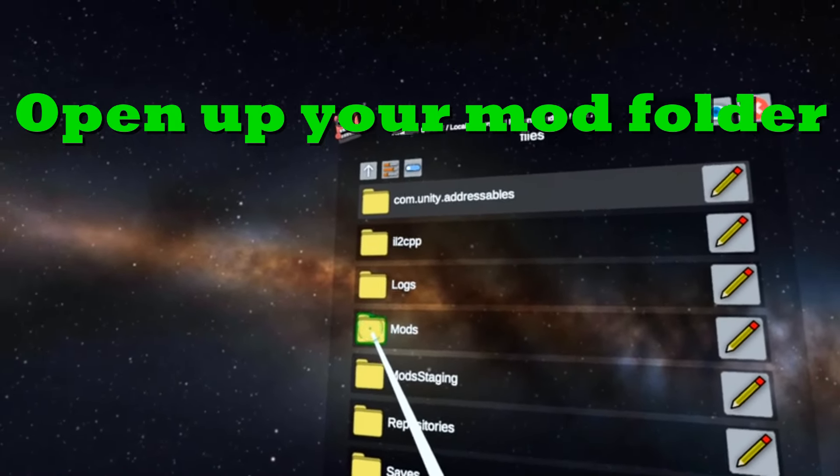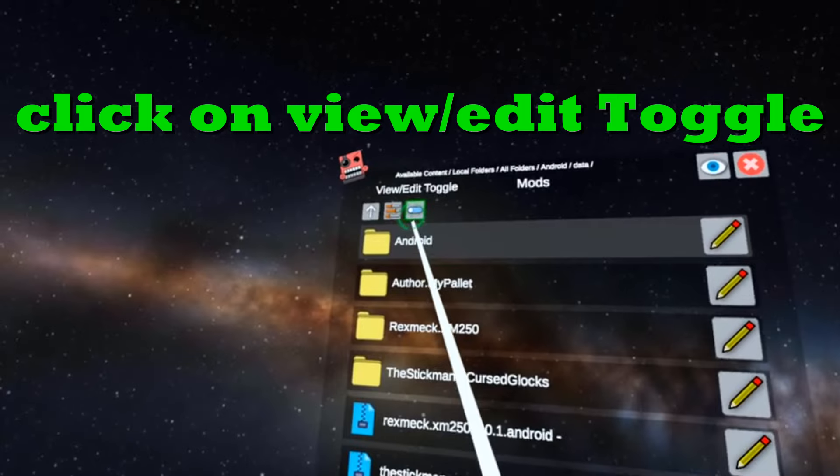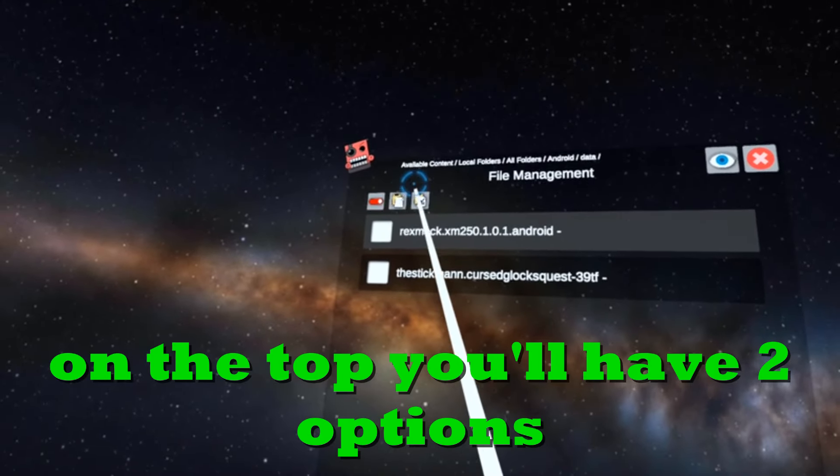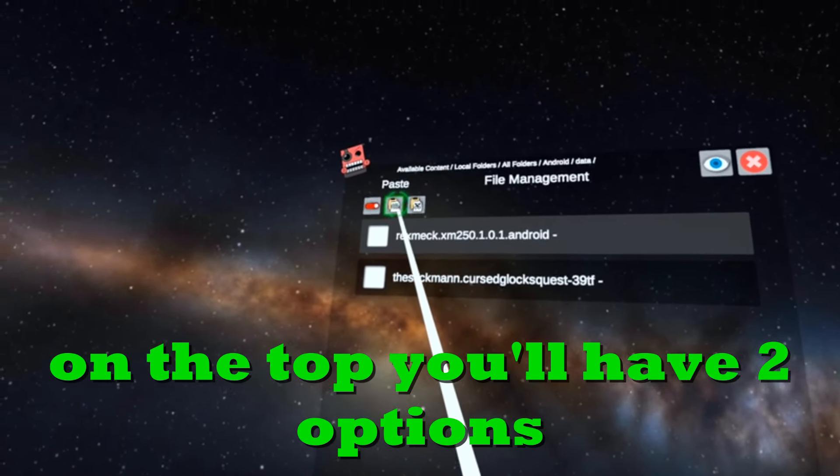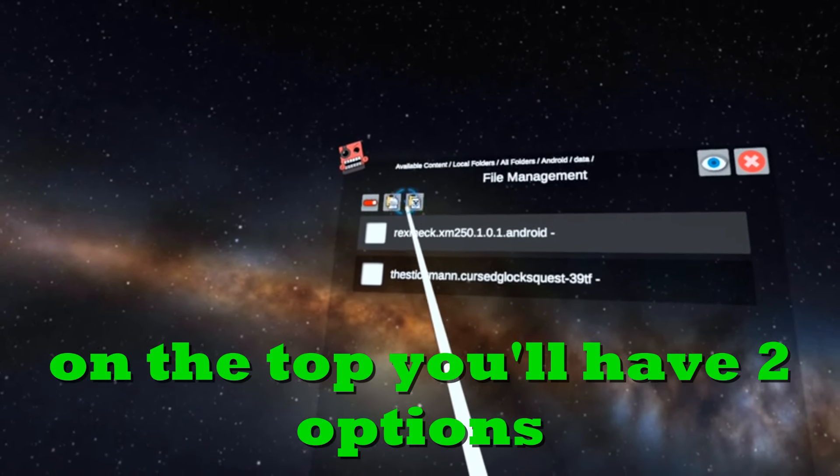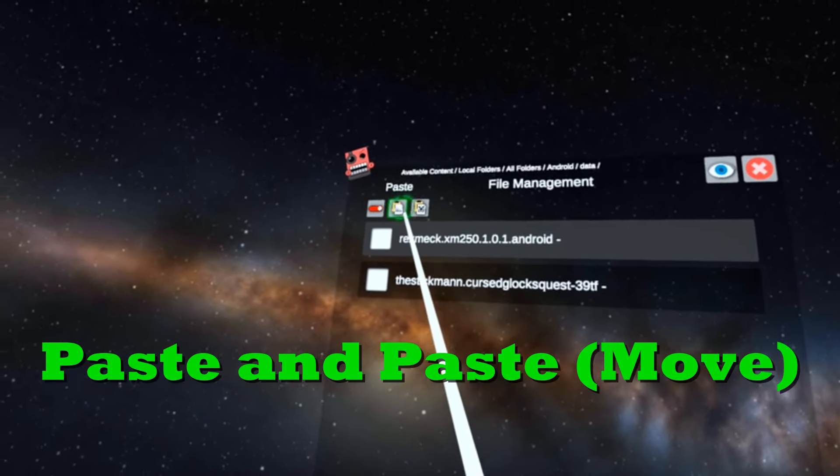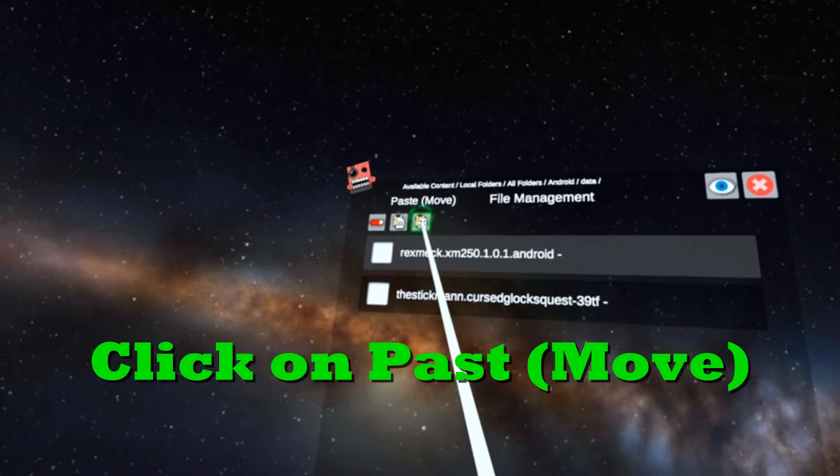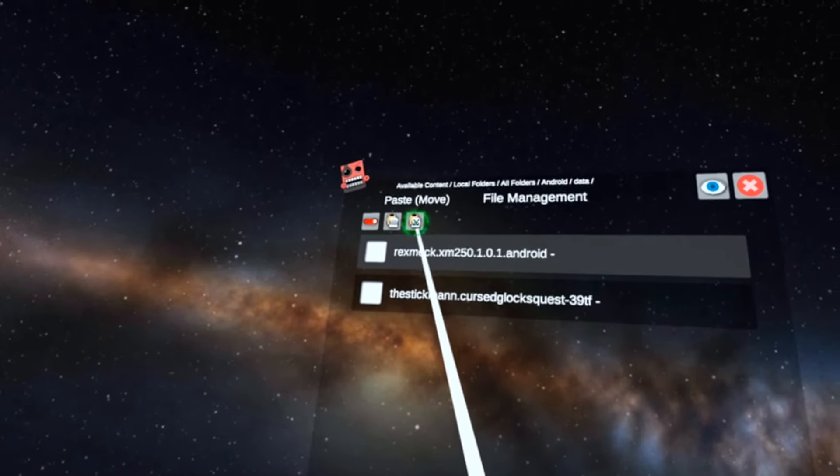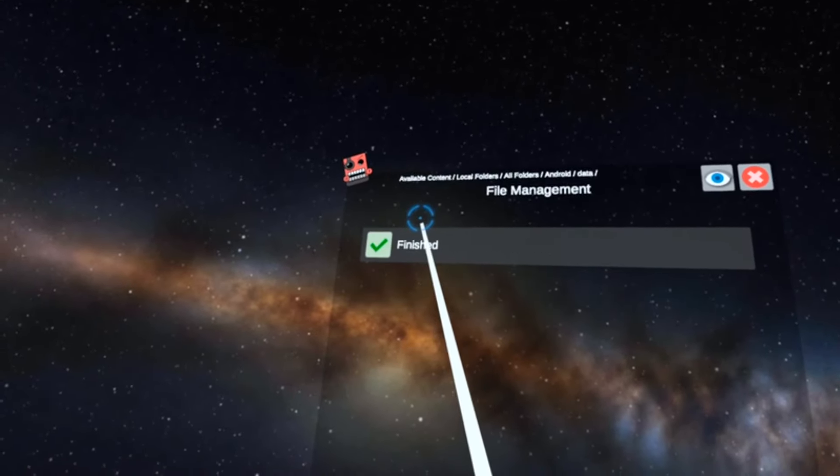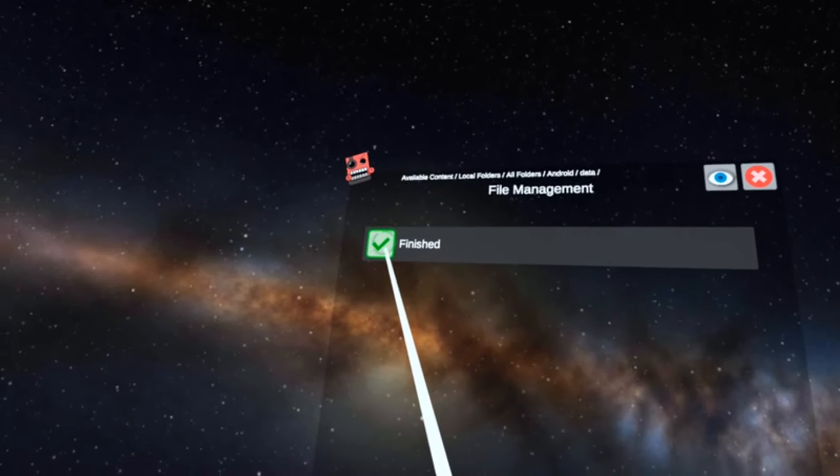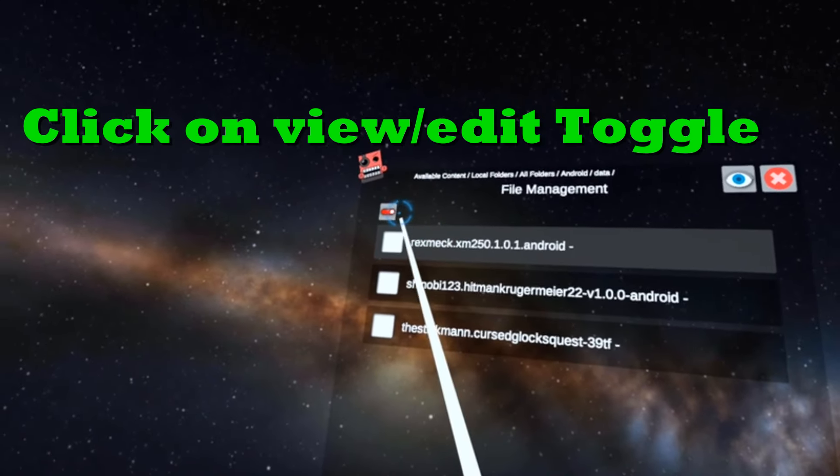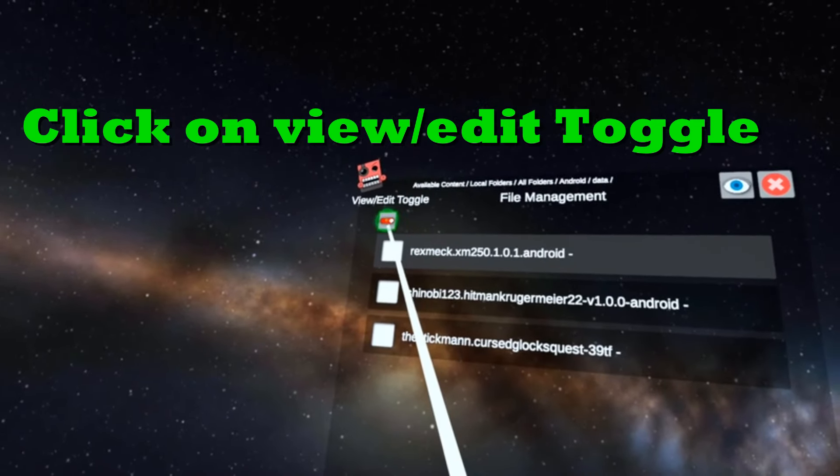Continuing, open up your mods folder, click on view edit toggle. Right up on the top you'll have two options: paste and paste move. Click on paste move. That's finished, so click on the finish button, then click on view edit toggle.